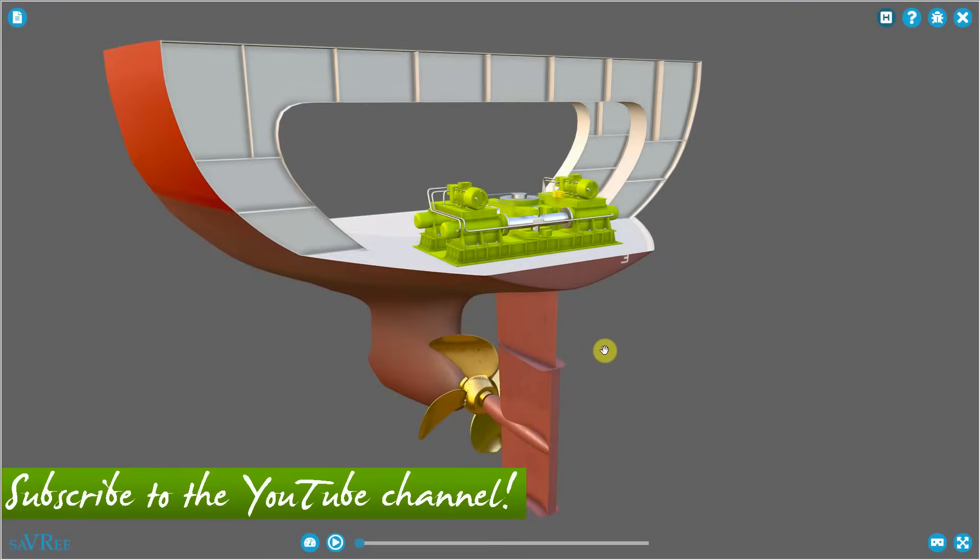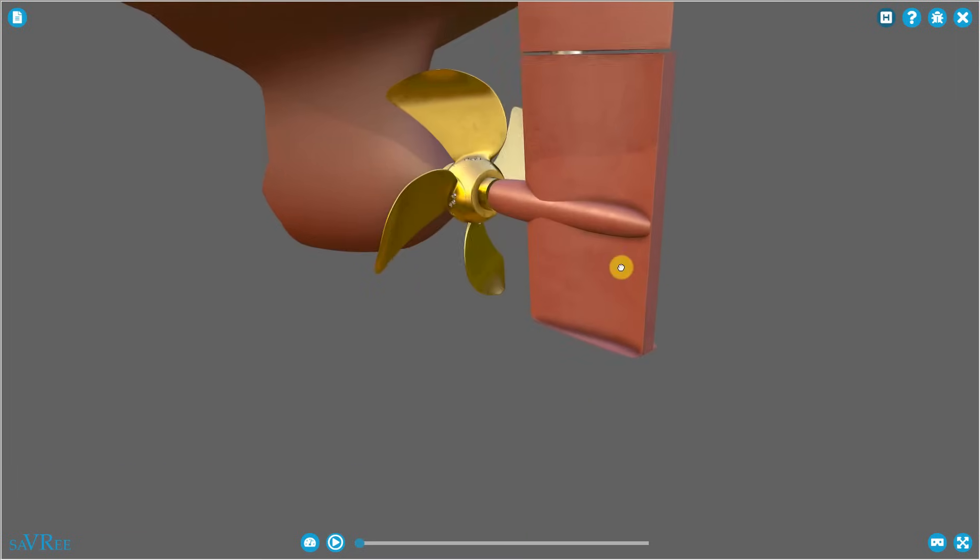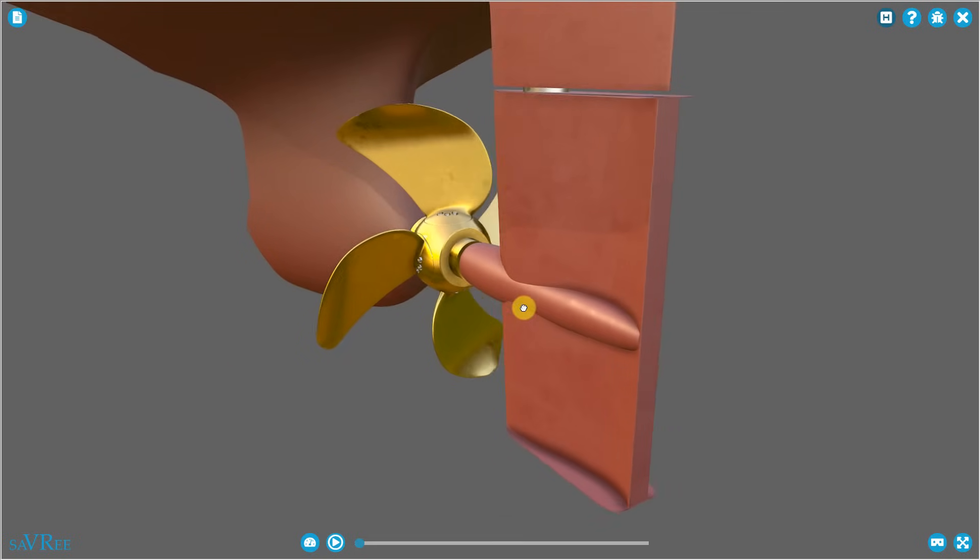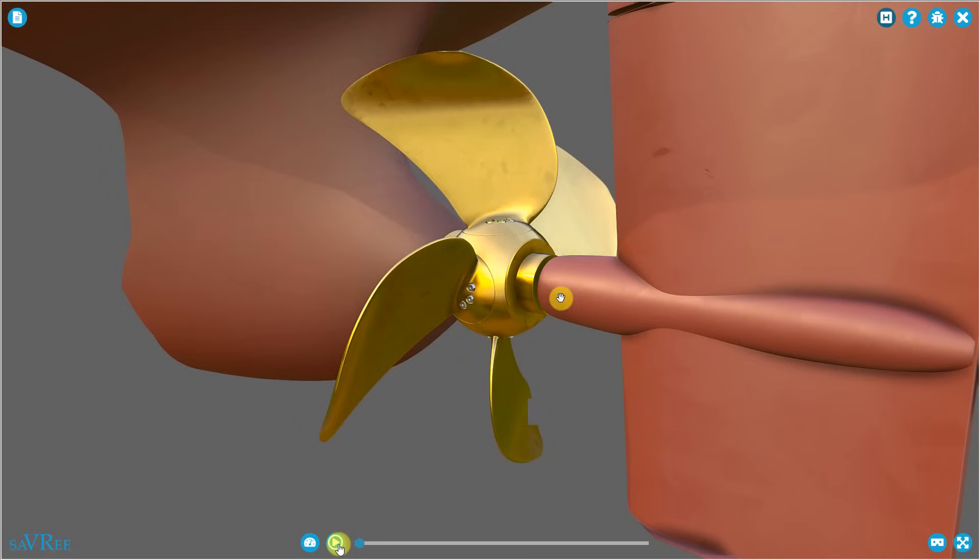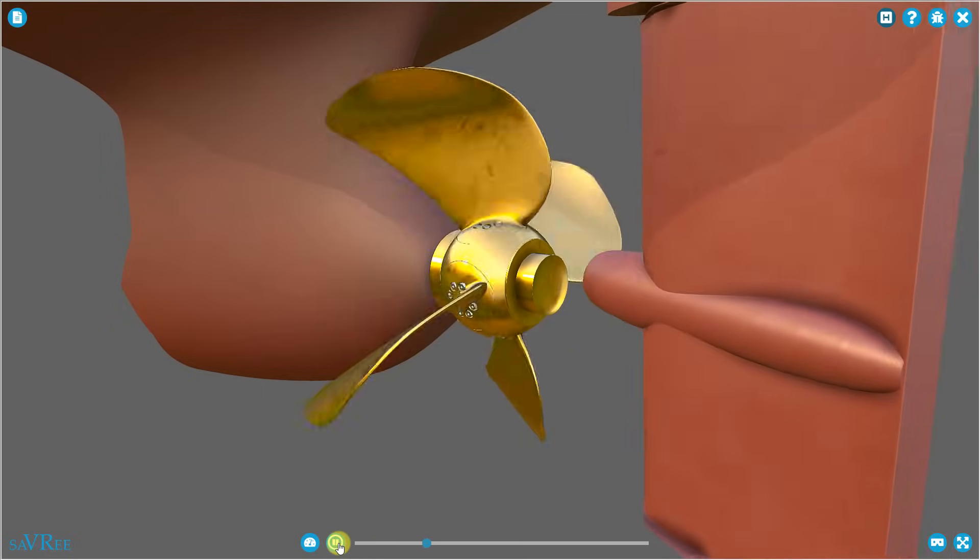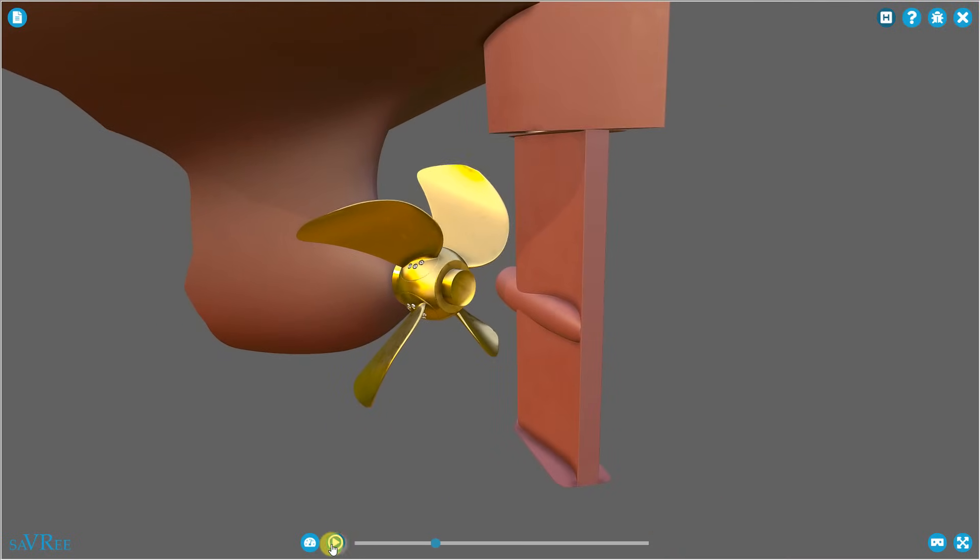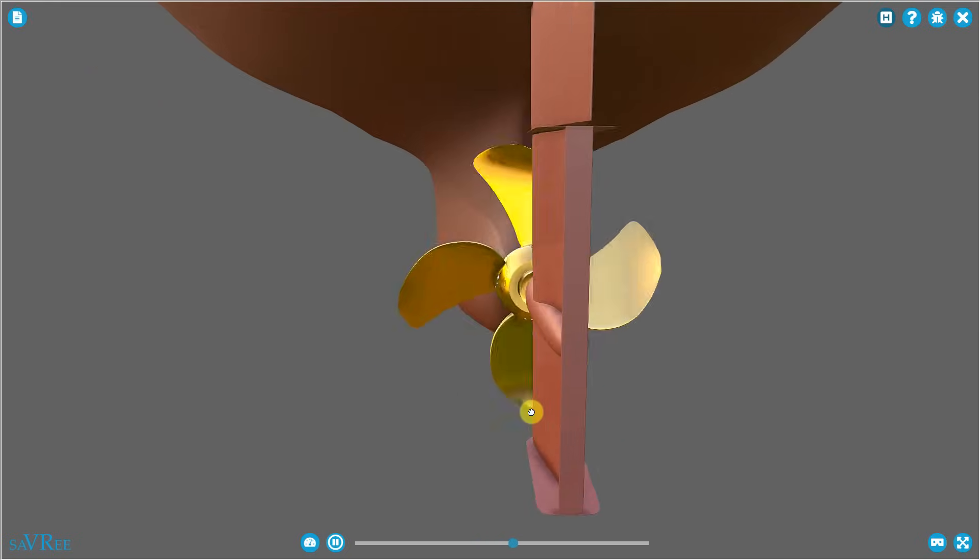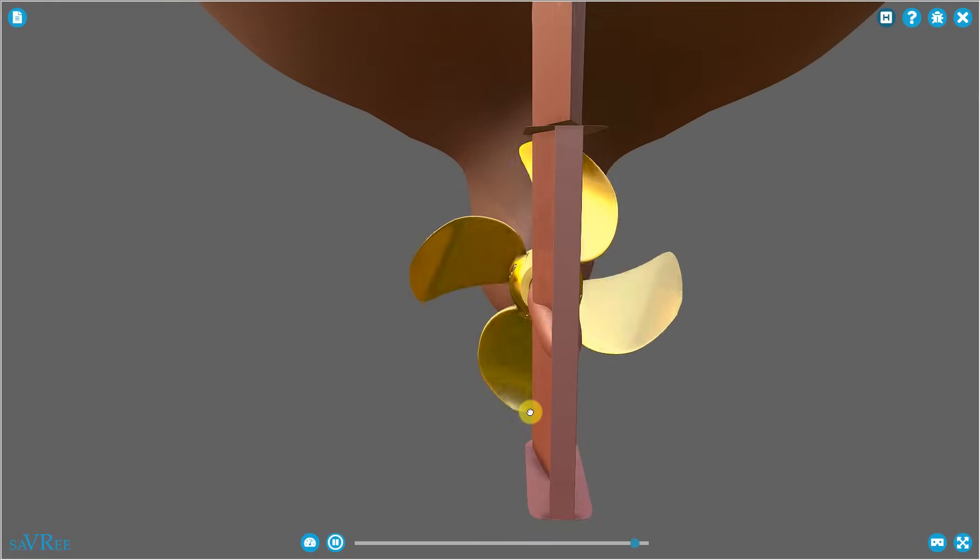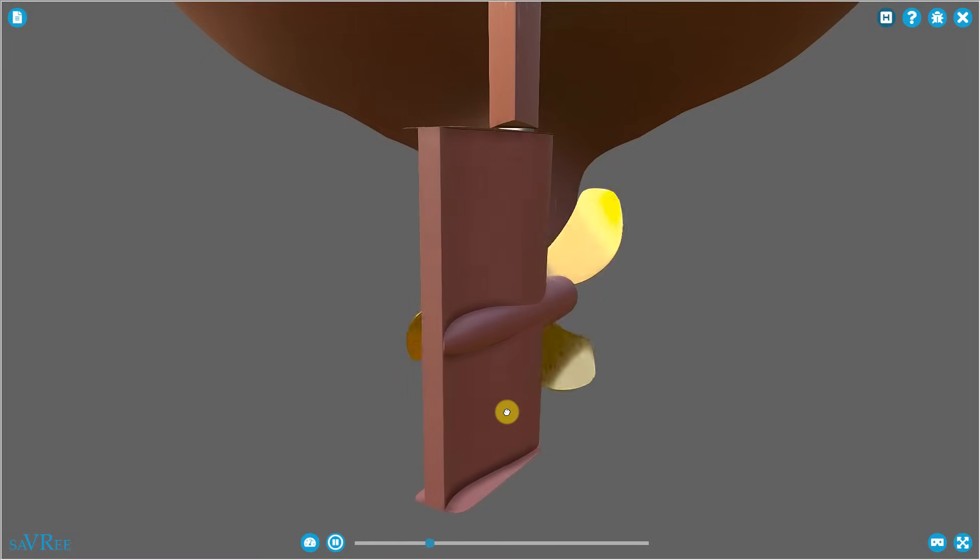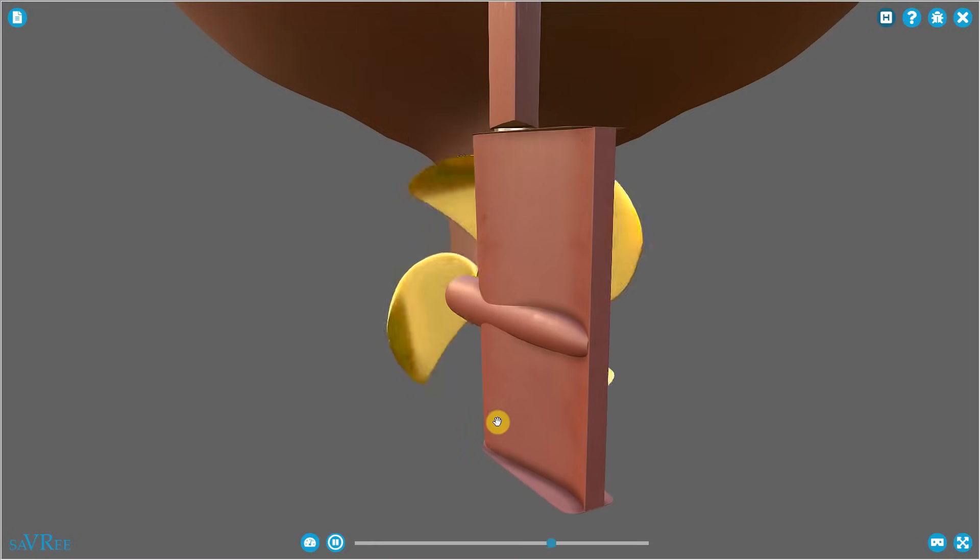Here we have our steering gear. Beneath the steering gear, we have a rudder, and further forward, or further to the fore, we have a propeller. If I press the play button, we can see the propeller turning. If I zoom out a bit, we can actually see the rudder changing position. The rudder now is coming to port, the rudder now is coming to starboard.